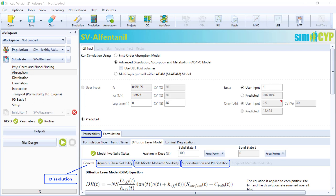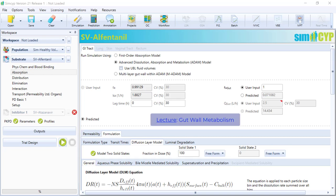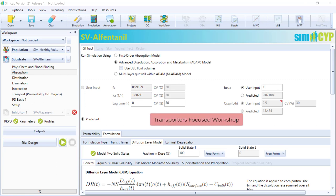Intestinal metabolism will be covered in the gut wall metabolism lecture in this focus workshop, while intestinal transporters will be covered separately in the transporter focus workshop.